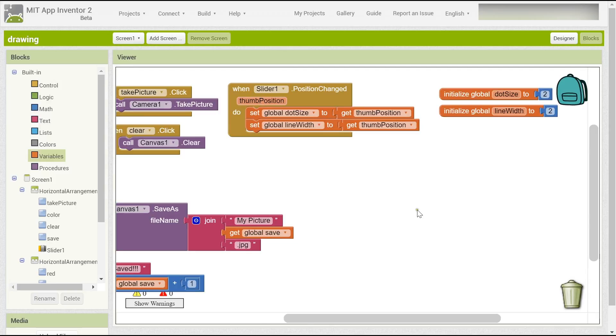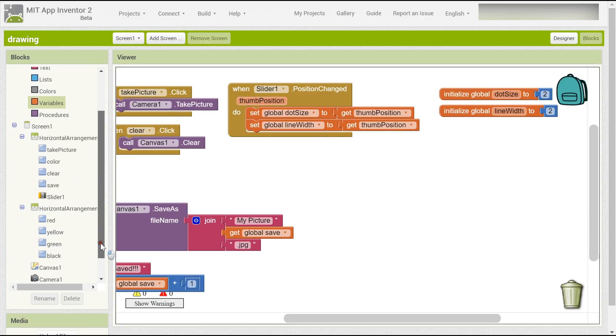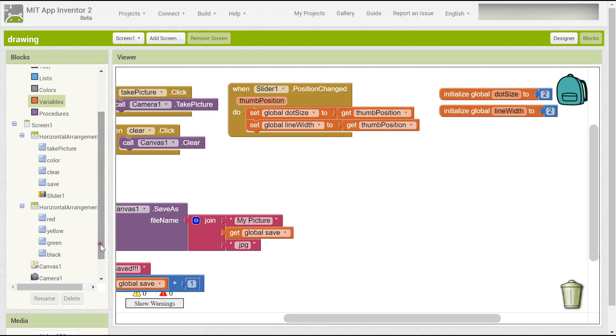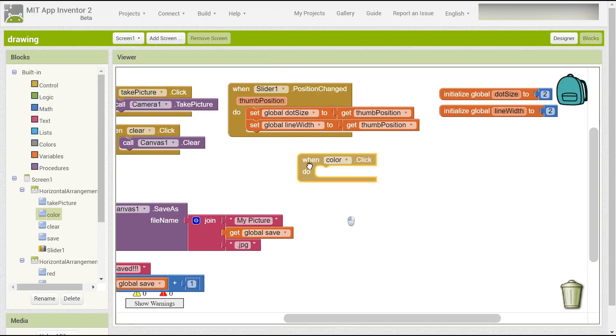So hello guys, welcome back. In this video I will teach you how to do the remaining functions. First, I forgot to teach you how to make the color change button.